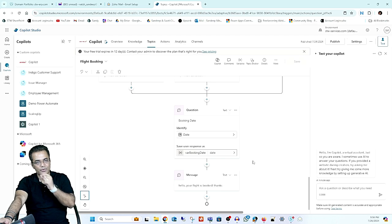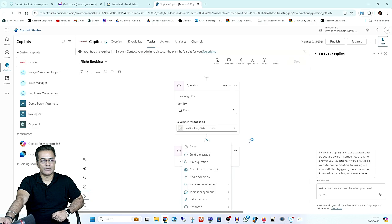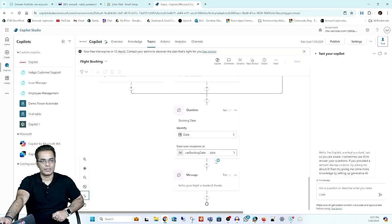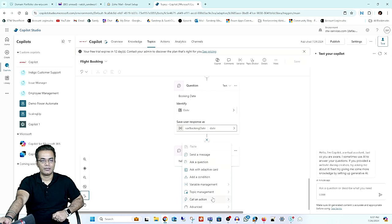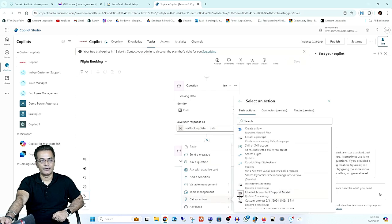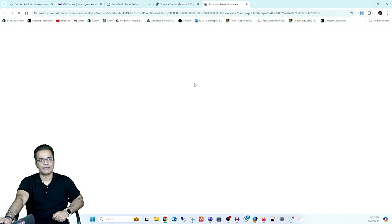Once you receive all those inputs from the customer, you can call a Power Automate flow, and under that flow you can call an API or connect with any kind of database. For that purpose, I will create a flow here. I'll click on the plus button, and you can see we have multiple options. Under 'Call an Action', you will find the option to 'Create a Flow'. I will click on that.